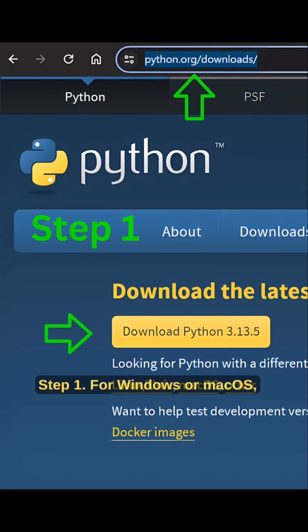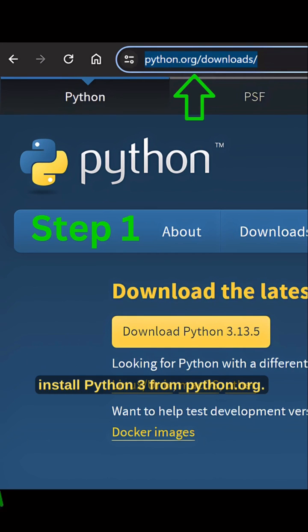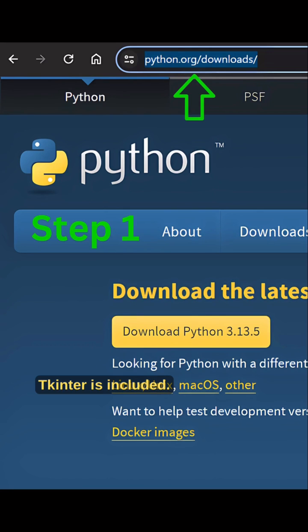Step 1. For Windows or macOS, install Python 3 from Python.org. Tkinter is included.